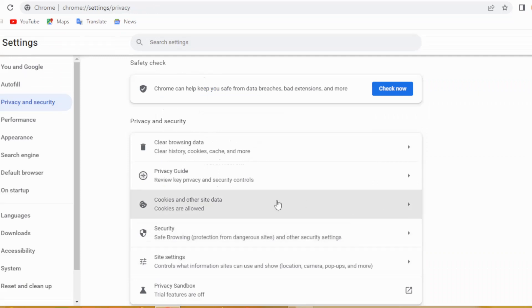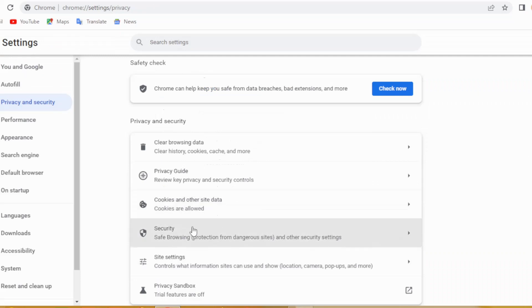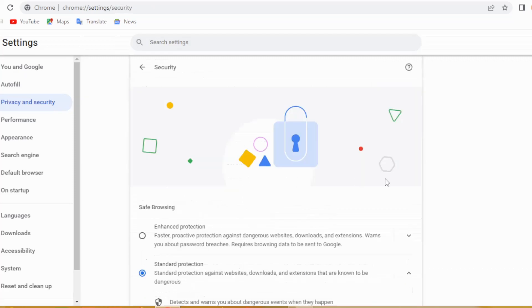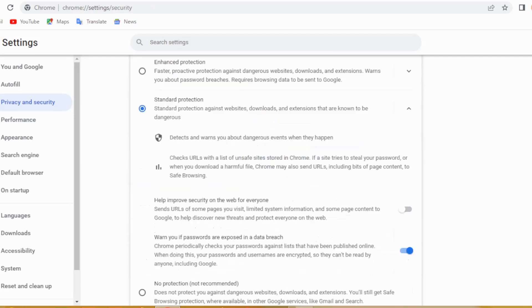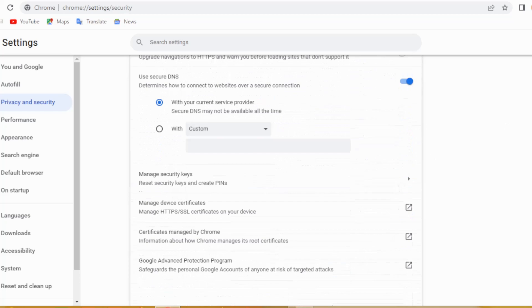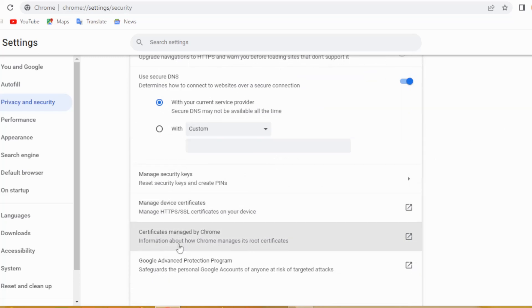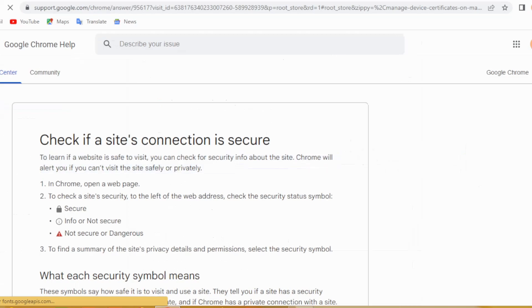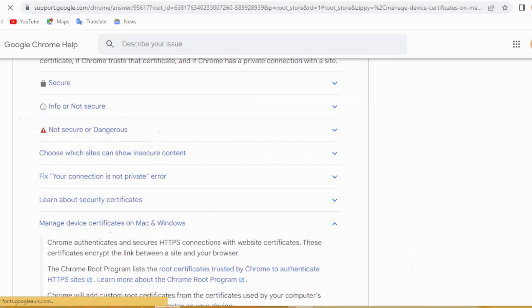Do the same, and then click right here on Security, then scroll down to the very end. Search here for certificates managed by Chrome, click here, and then scroll down to the very end.